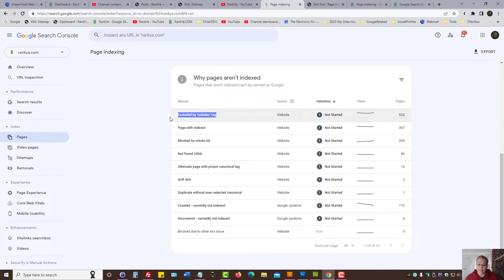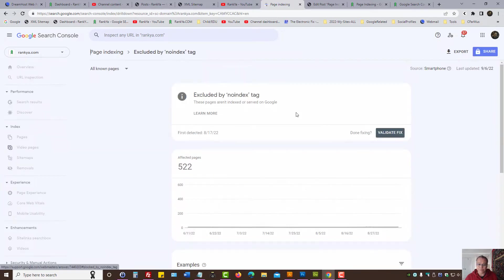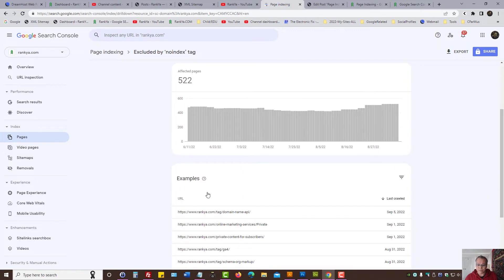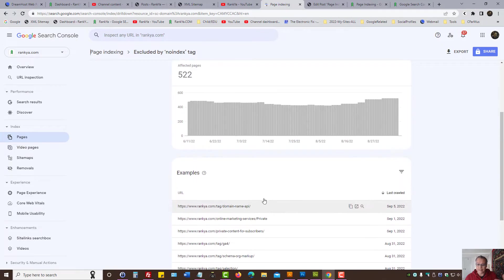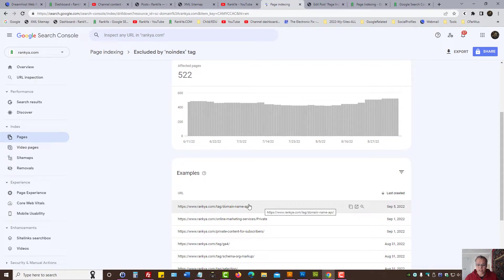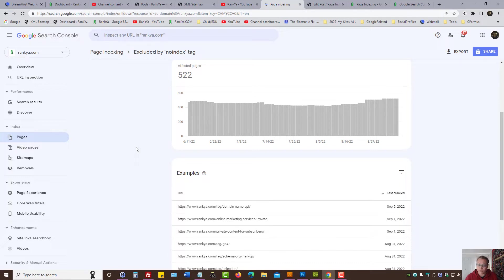Page indexing is showing this for the URLs that you want Google to index. Let's press on excluded by no index tag. Here are the examples that when we try to request these web pages, we have seen no index directive. No index directive can be sent to Google search engine crawlers using various different methods depending on the website and the content management system.